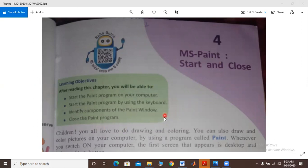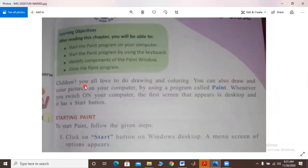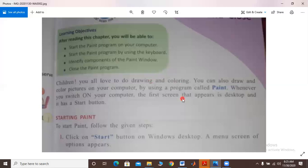Let's start our reading, students. The objective has been read out. Children, you all love drawing and coloring. You can also draw and color pictures on your computer by using a program called Paint. You can draw and color — very good! We will use it to show you how to use Paint.